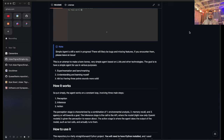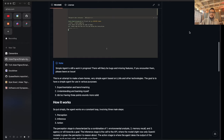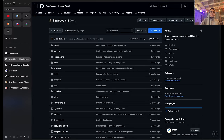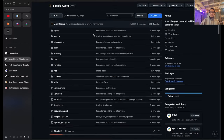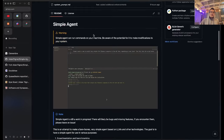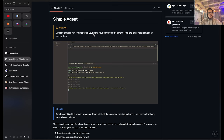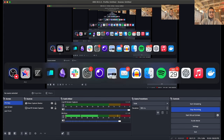With that said, Simple Agent is still a work in progress. There will likely be bugs and missing features, and if you encounter them, please leave an issue in the GitHub repository at atilner/simple-agent. But without further ado, I'd like to go into a very simple demonstration of Simple Agent in action.